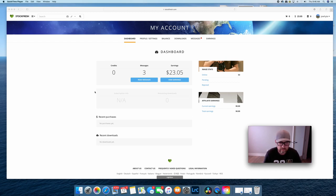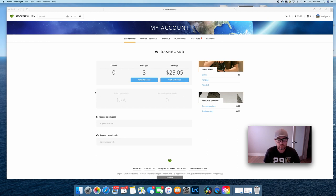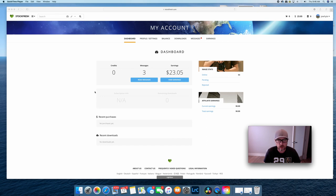Hey YouTube, Jeff checking in. Hope you're all doing fabulous. Today I just wanted to talk about a recent email that I got from Stockfresh.